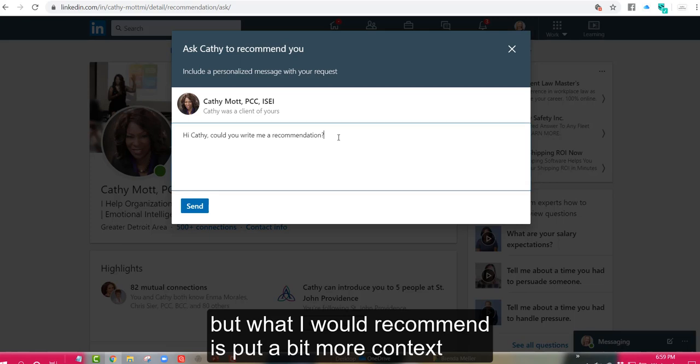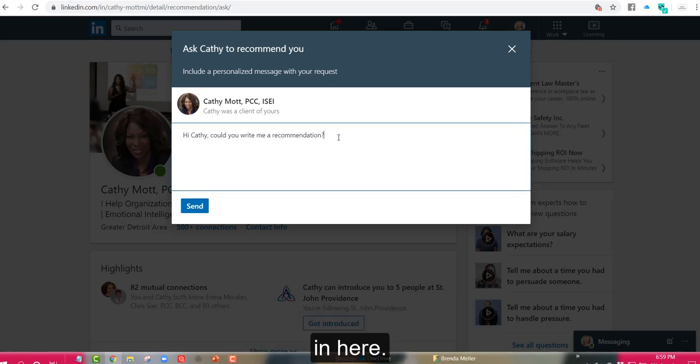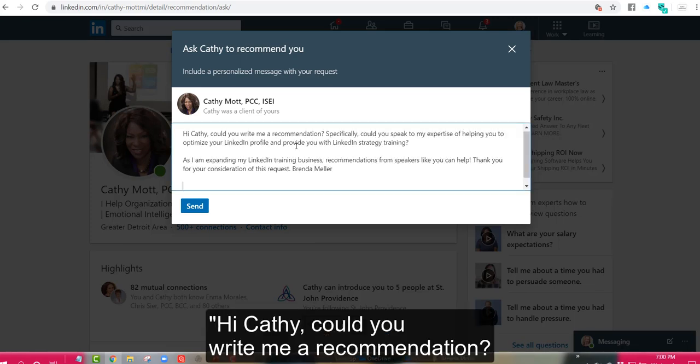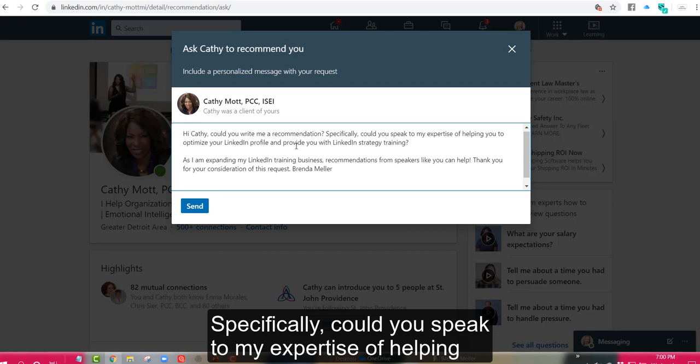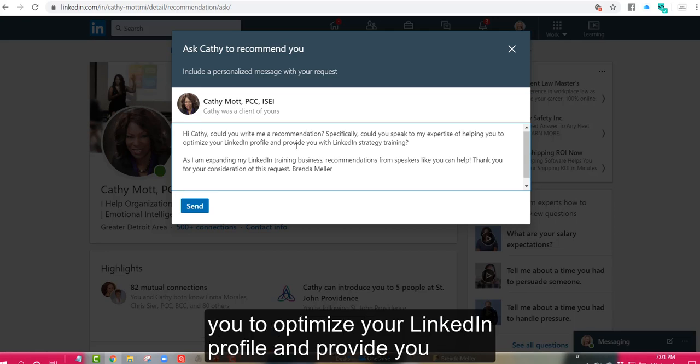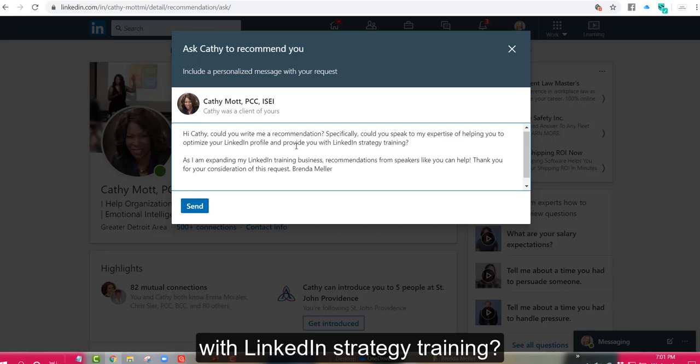But what I would recommend is put a bit more context in here. Hi Kathy, could you write me a recommendation? Specifically, could you speak to my expertise of helping you to optimize your LinkedIn profile and provide you with LinkedIn strategy training?